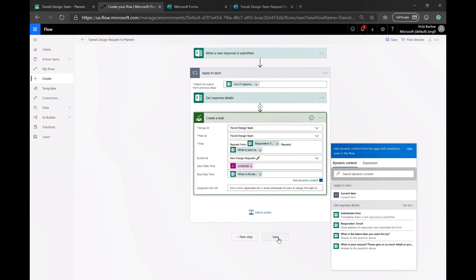So once you have that built, you can see just easily how you can connect that form input and add it to a planner board. So now we'll pop back over to Jackie, who's going to actually show you the beginning of this workflow and show you how to connect with project.